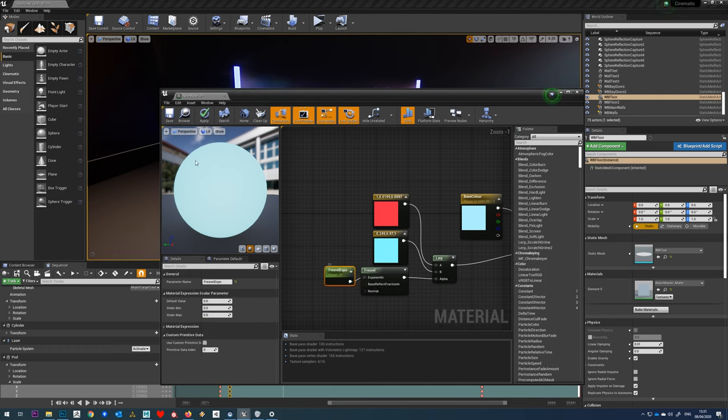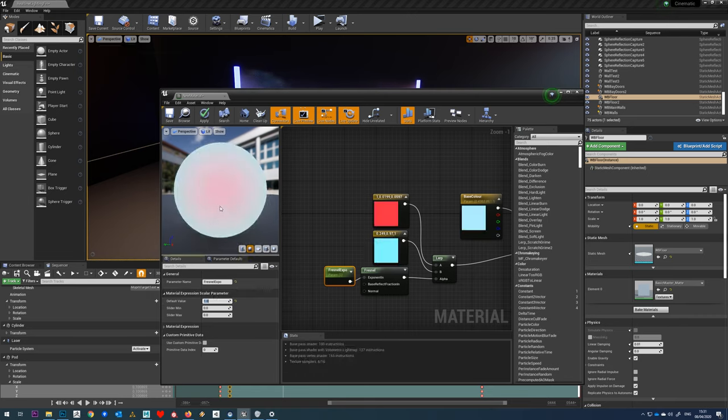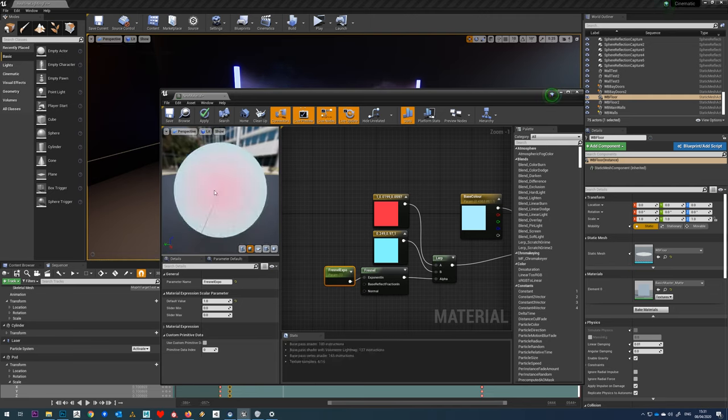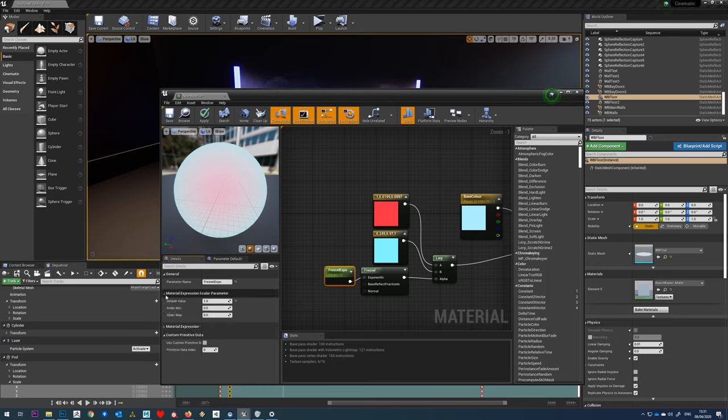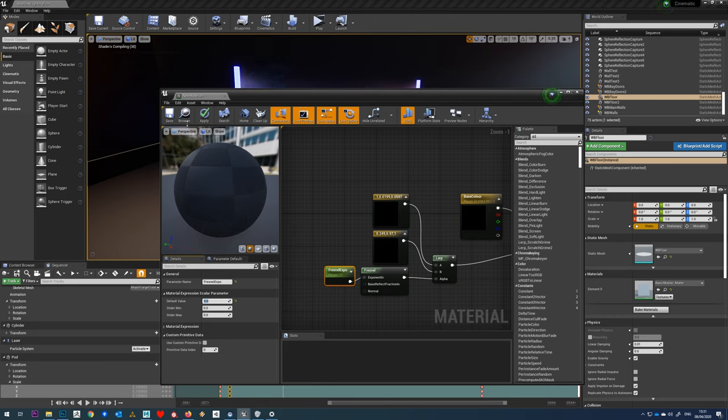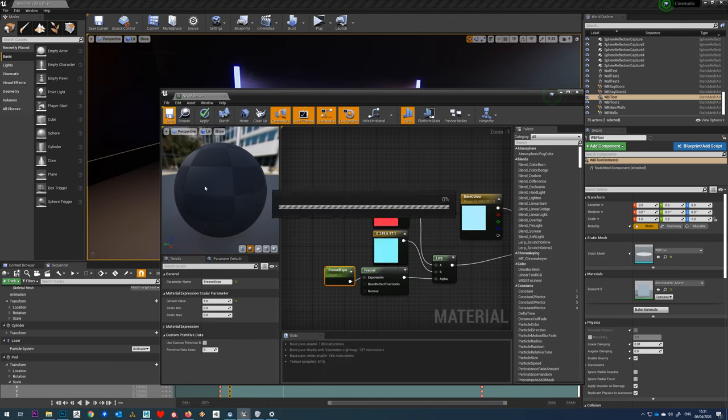The reason why nothing is happening is because I've dropped this in here and it's got a default value of zero. If we just change that to one, we can see now we're seeing the red in the middle here and we're seeing the blue around the edge. If we change that value to say five by default and hit save.